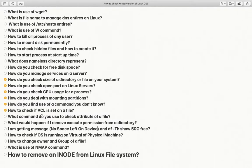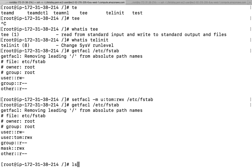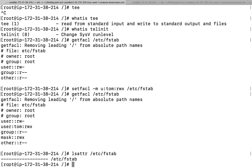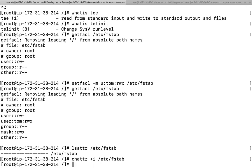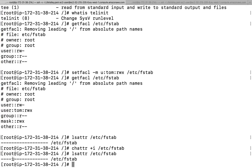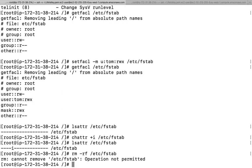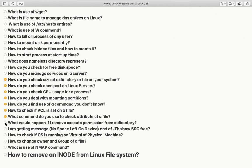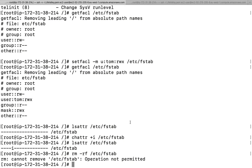What command do you use to check the attribute of a file? Use lsattr to check additional attributes. To set an attribute, use chattr +i filename to make it immutable. If you check lsattr again, 'i' is shown — meaning this file cannot be deleted. If you run rm -rf /etc/fstab, the operation will not be permitted. To remove it, use chattr -i filename.